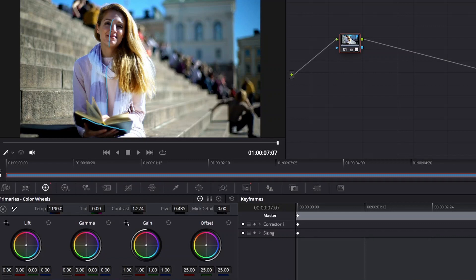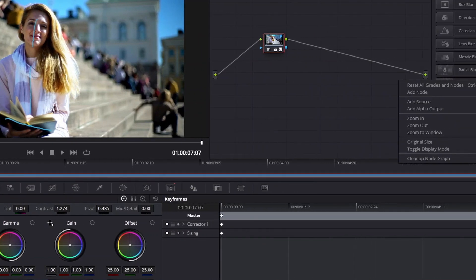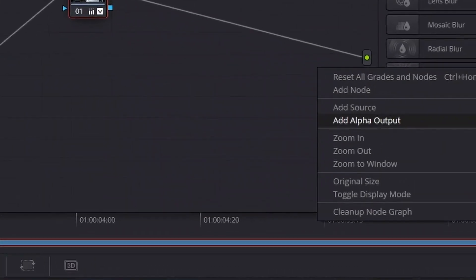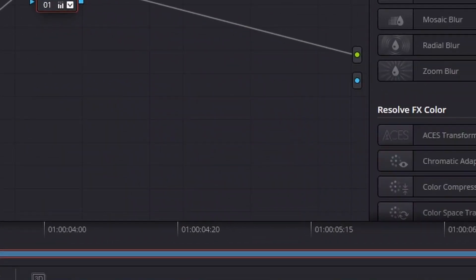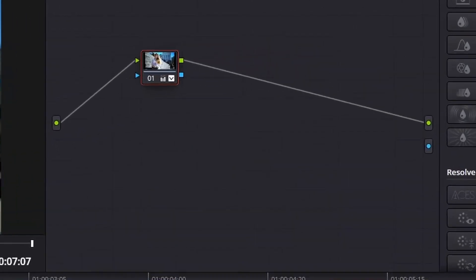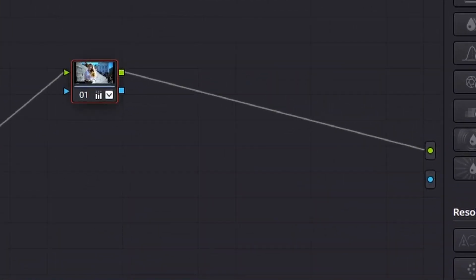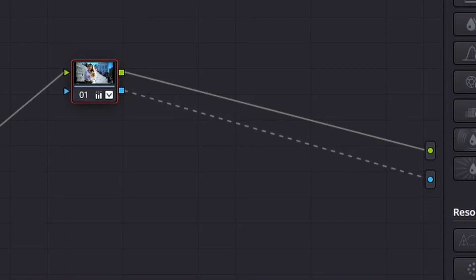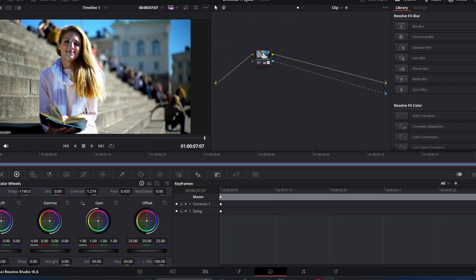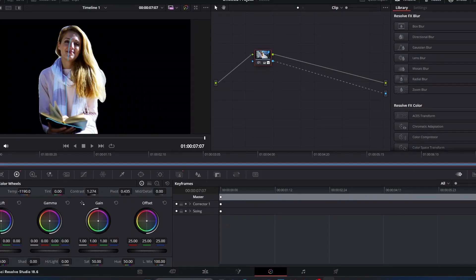Another thing we can do is go over here in our workspace, right-click, add Alpha Output, and then we're going to connect the blue little button to the blue circle over here.